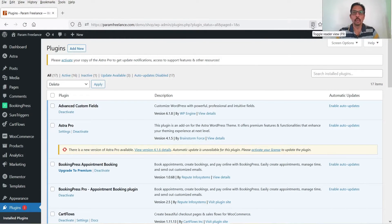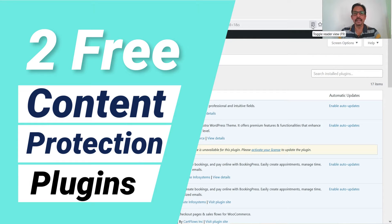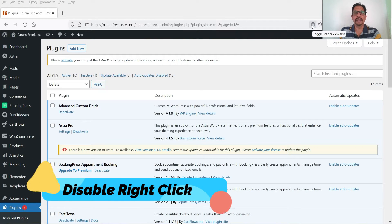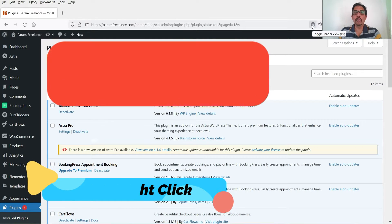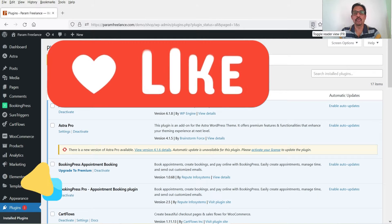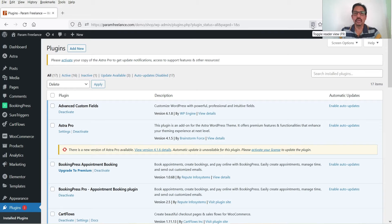Hello and welcome to Quick Tips, the WordPress video series. In this video I'm going to install a free plugin to protect the content on your WordPress website. When you install the copy protection plugin, it will not let the visitor right-click on the website, and they will not be able to copy the content, copy the text, copy the images, or download the images from your website.